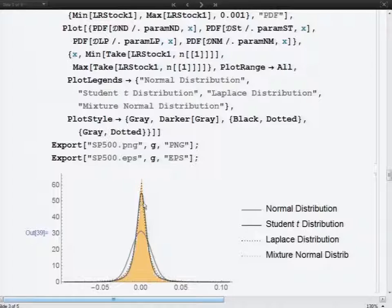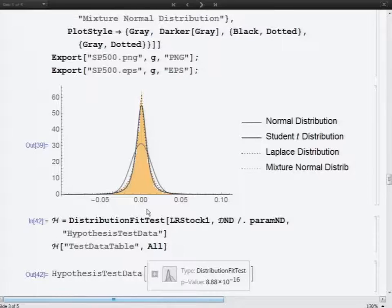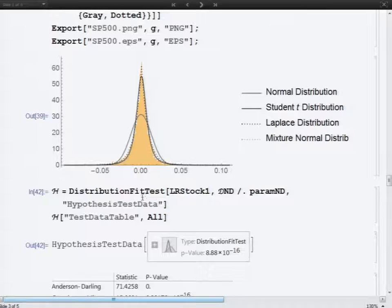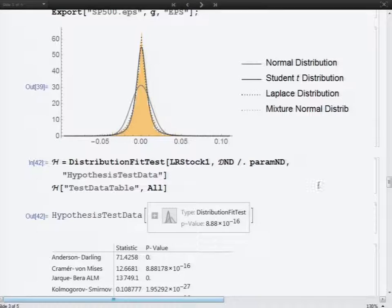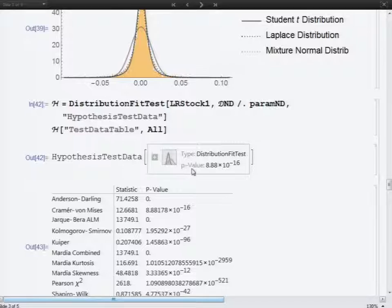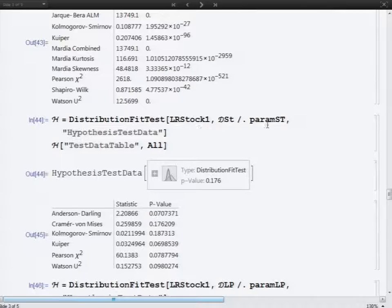From this picture we can tell that we may use either the Student distribution, or the Laplace or normal mixture distribution. The Laplace and normal mixture distributions give similar probability density functions. I compared our data with each fitted distribution using distribution fit tests.